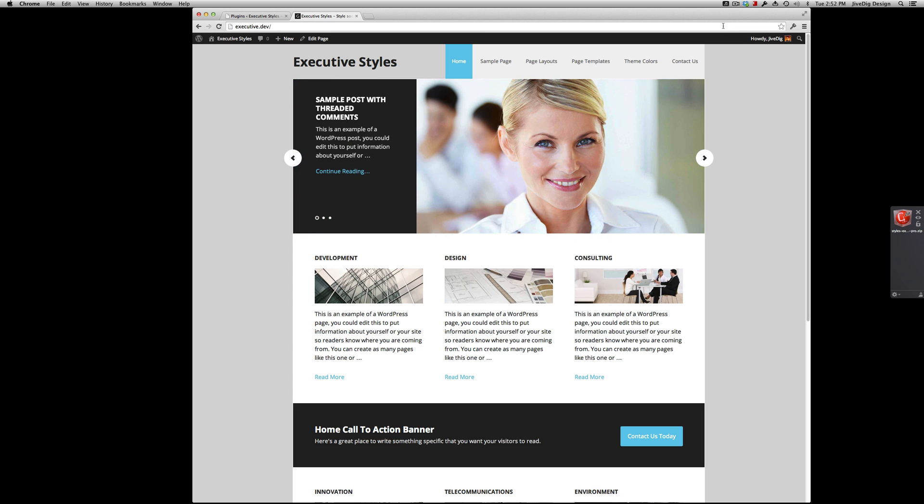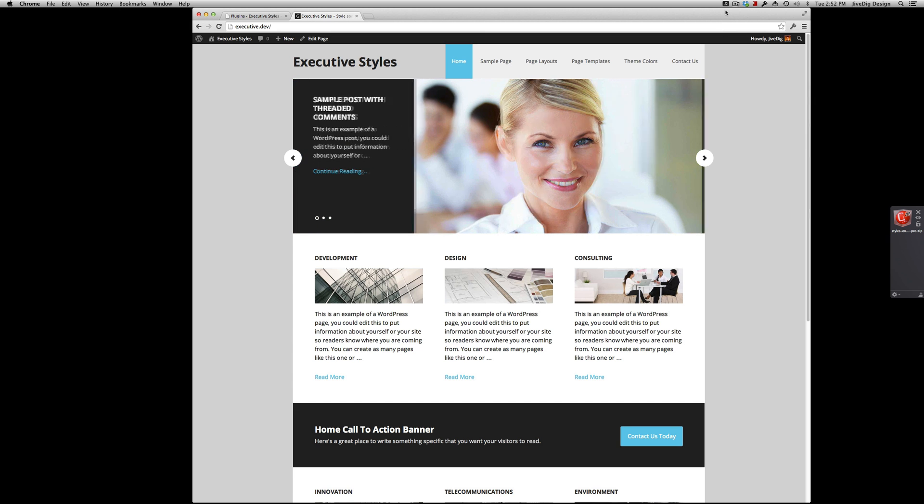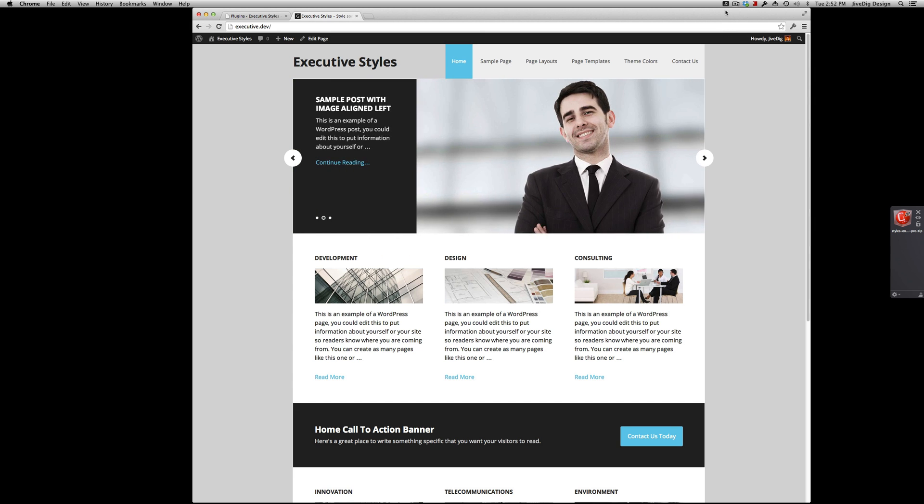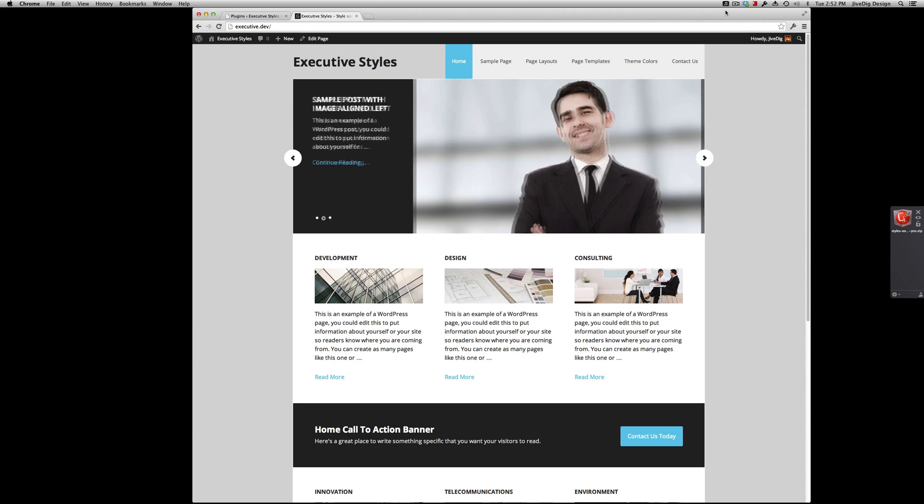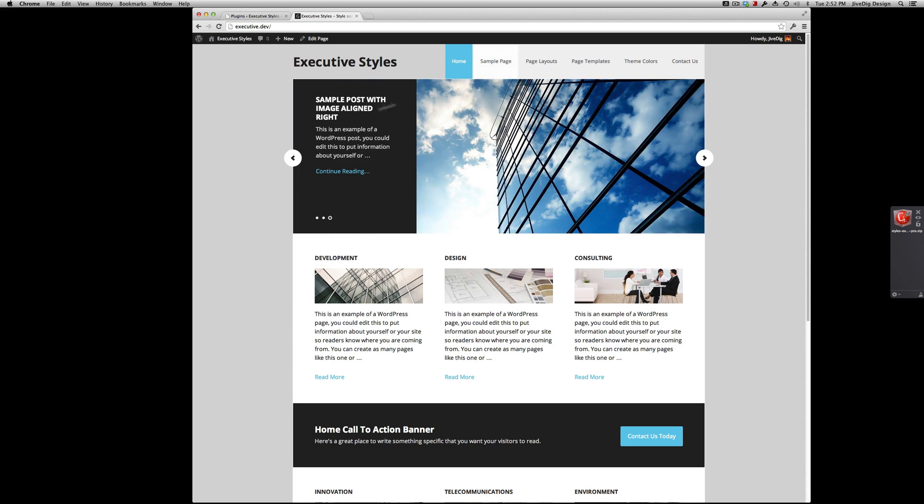Hey guys, Mike from the Stiz Media here. I'm gonna give you a quick overview of my styles add-on for Executive Pro, the child theme from StudioPress.